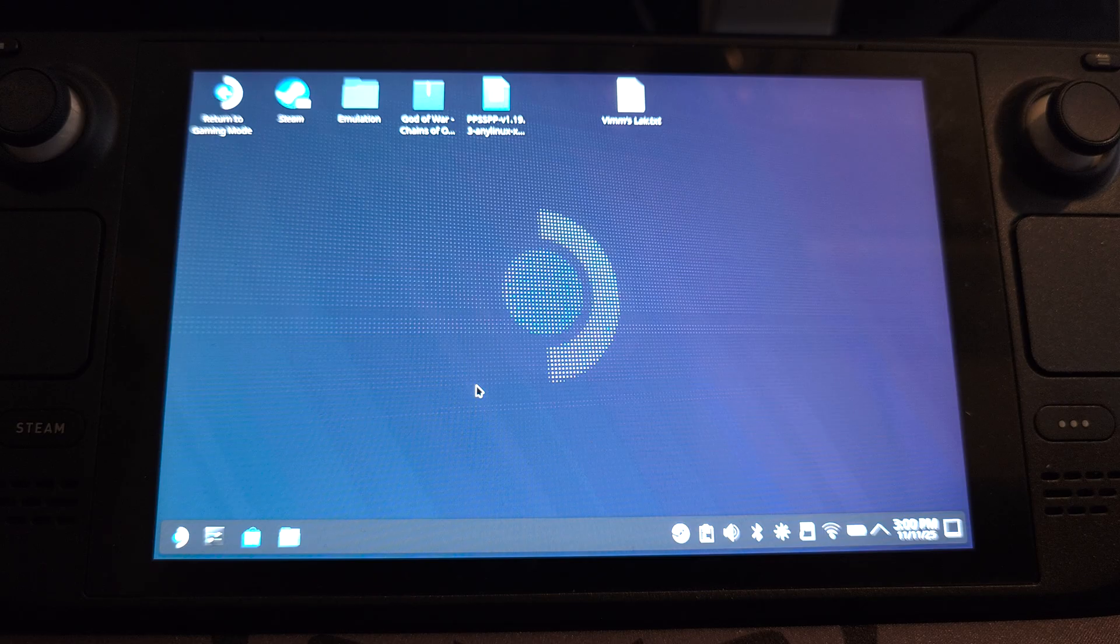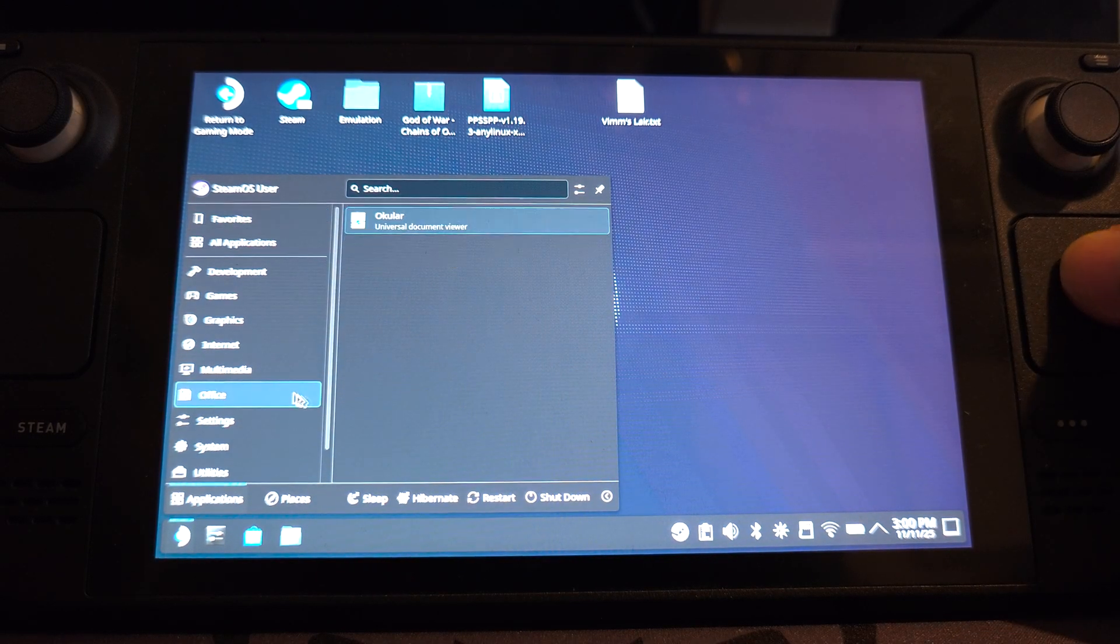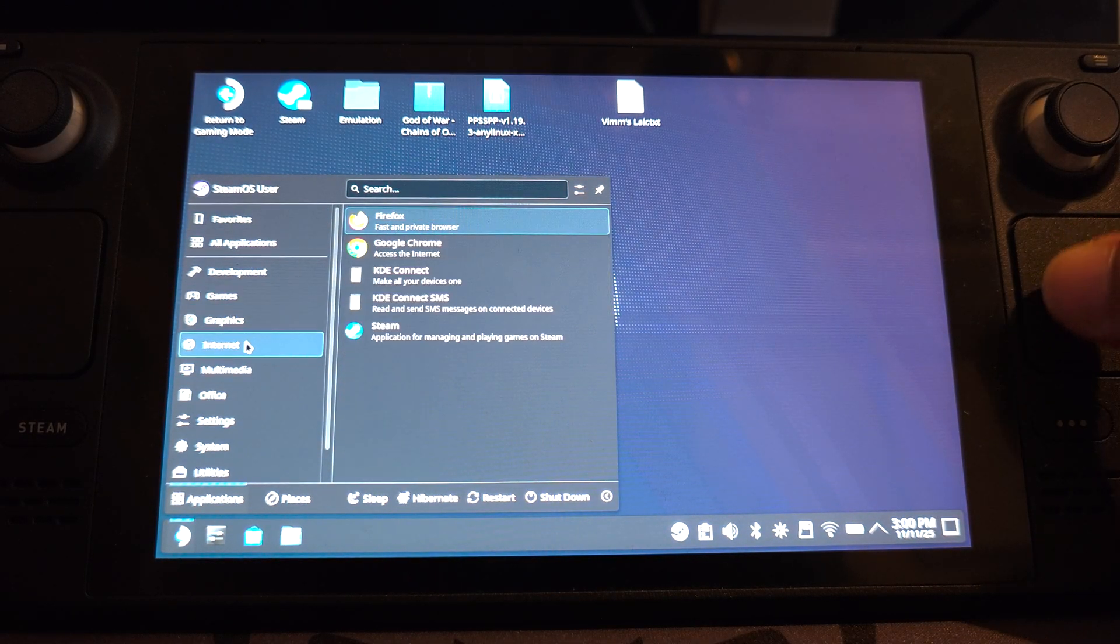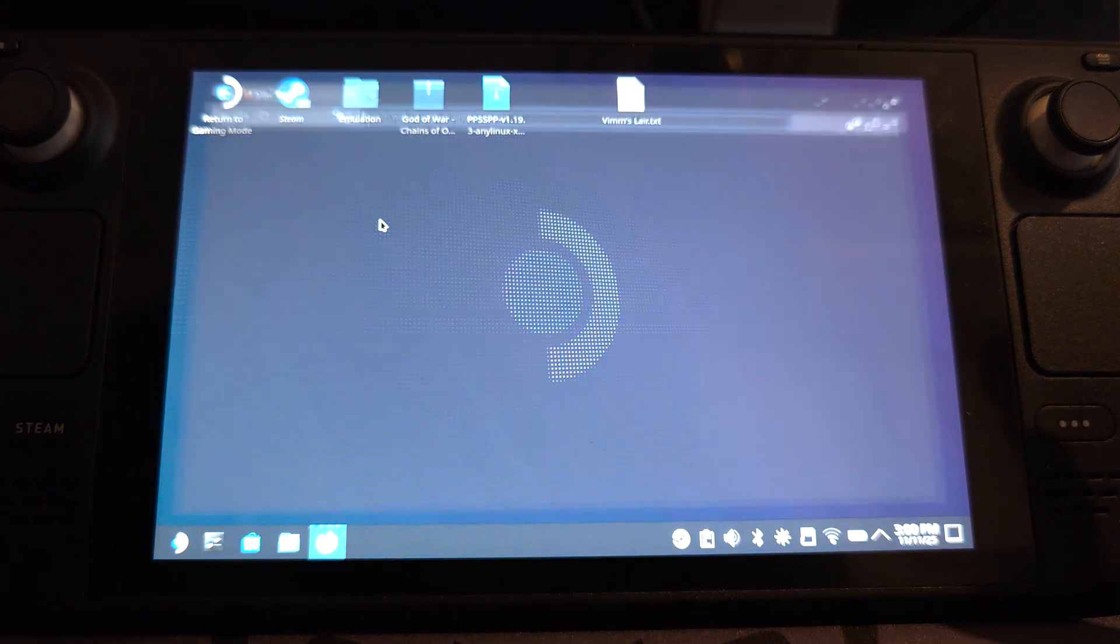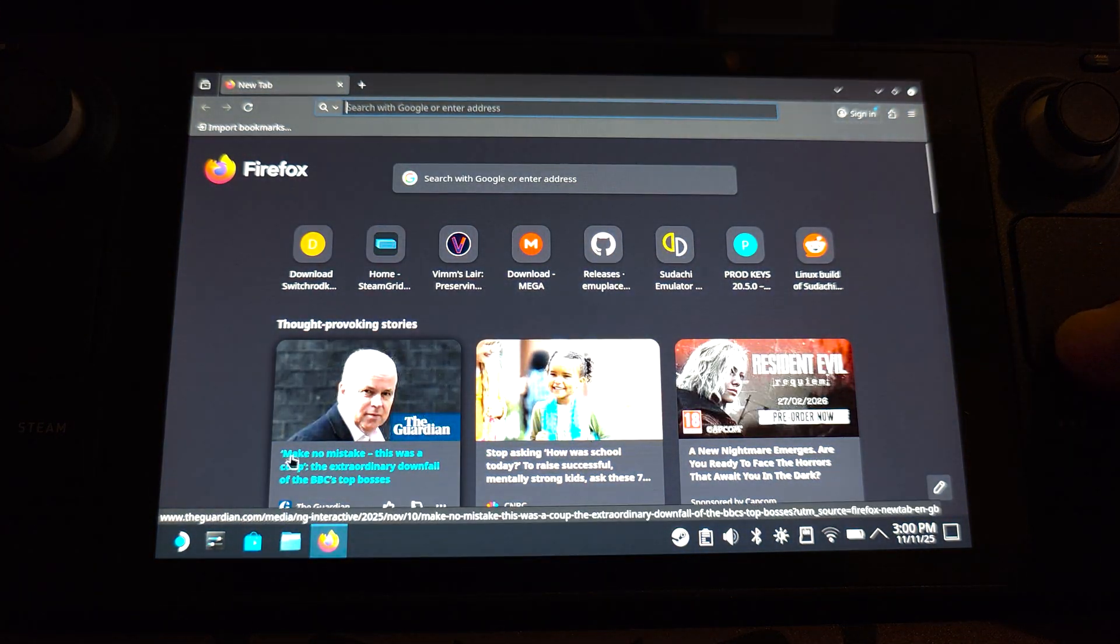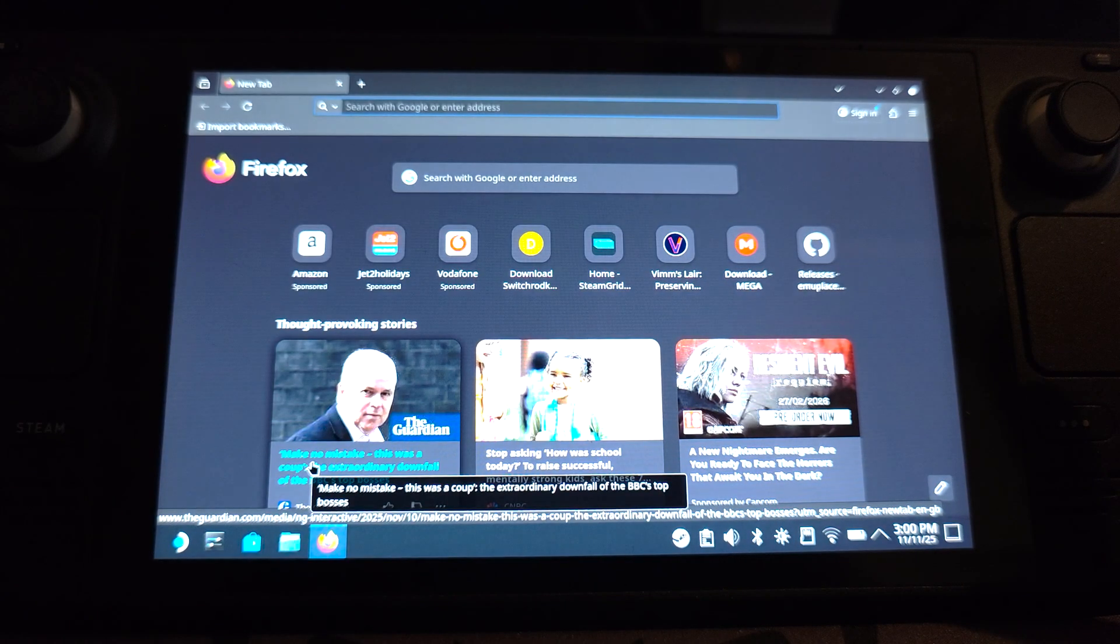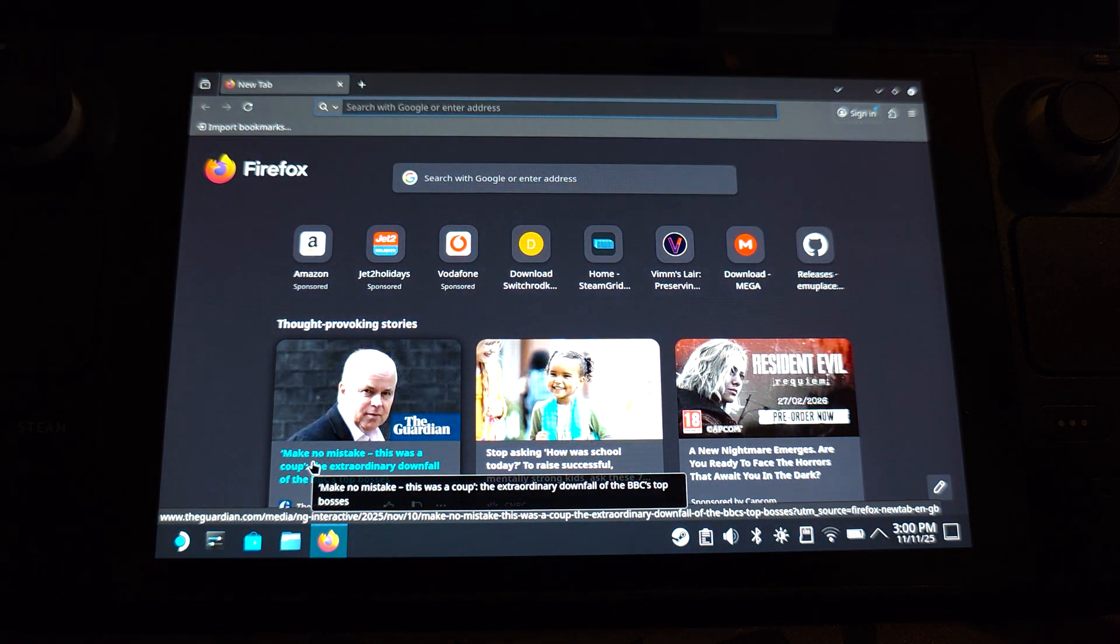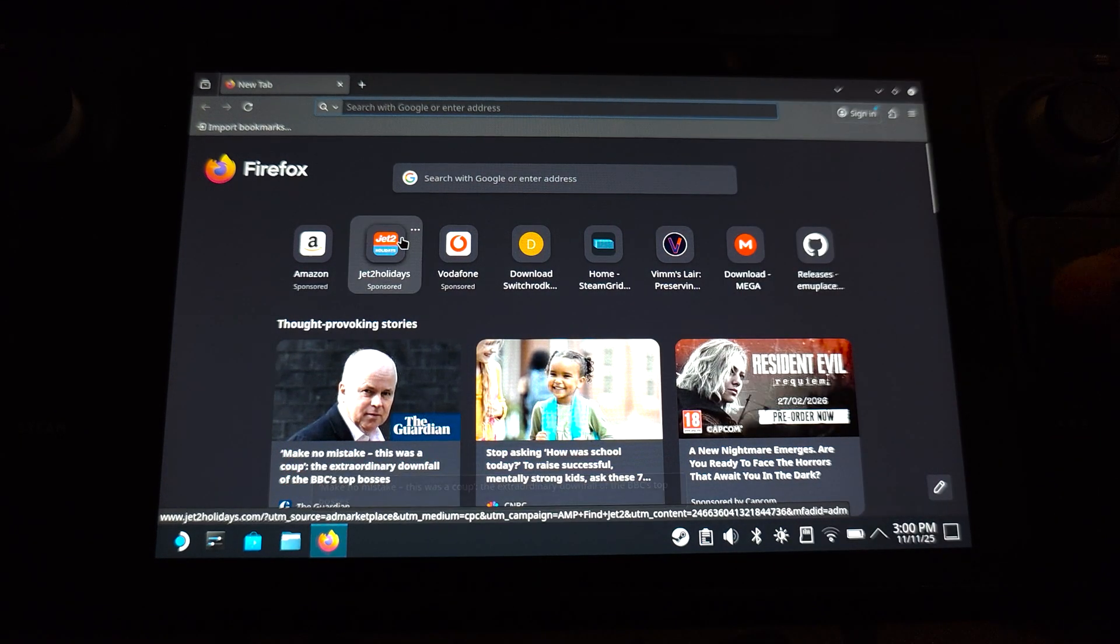So first of all, let's just download PPSSPP and you go to internet, Firefox. If this isn't automatically installed, which I have found sometimes it isn't, you open up the Discover Store and in the top right of the Discover Store, there'll be an install button for the Firefox application. Install that and then you can open it up.